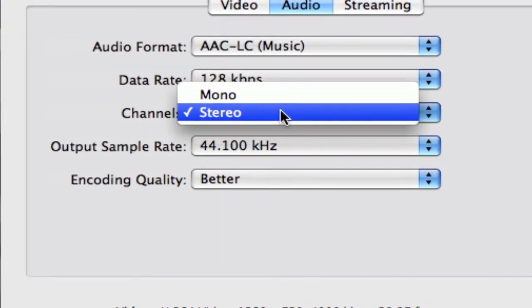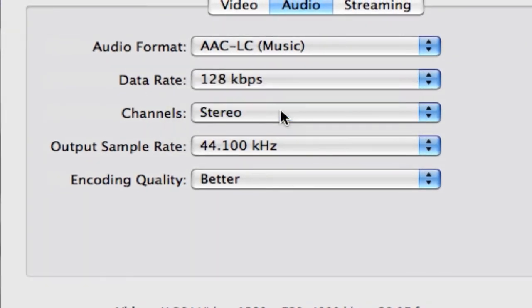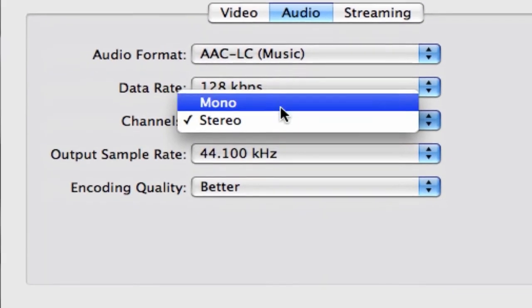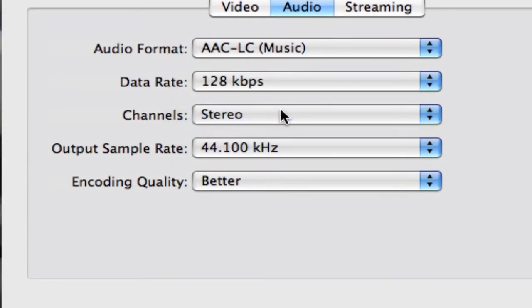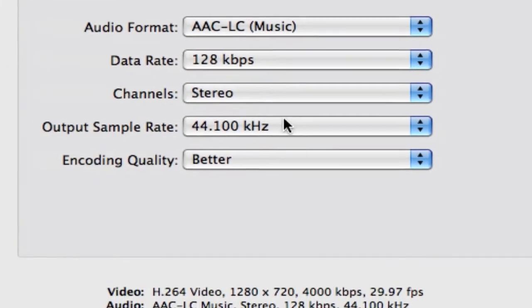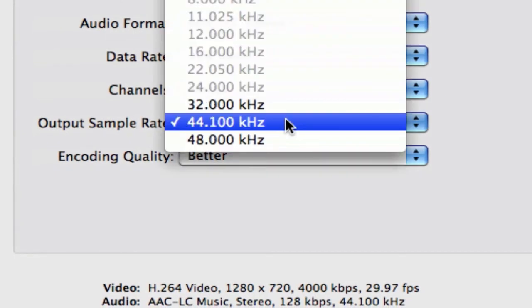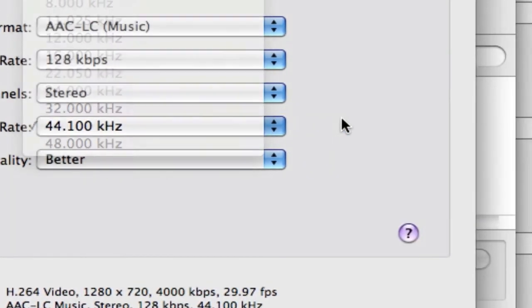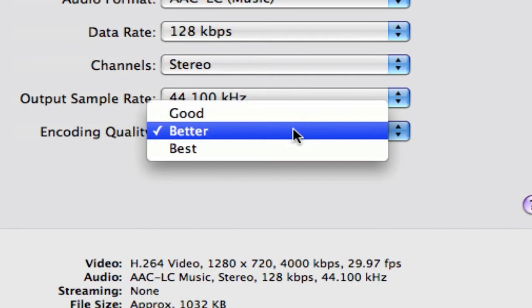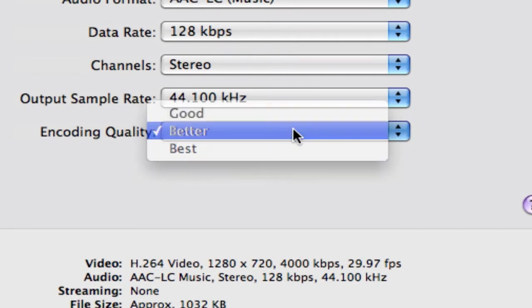Channels, stereo is always nice. Unless you want to go to old school and go mono, but we're going with stereo. Output Sample Rate, just leave that alone at 44.1 gigahertz. And then, encoding quality, I just leave it at better.